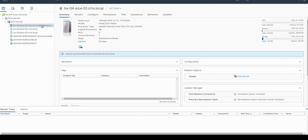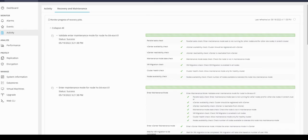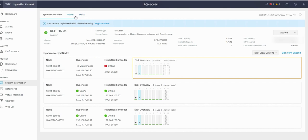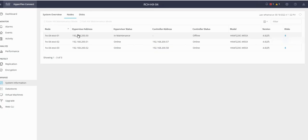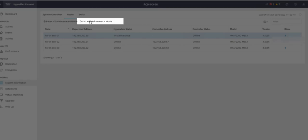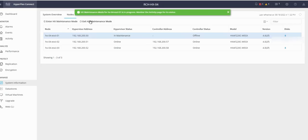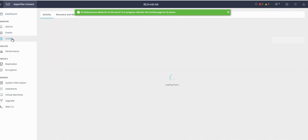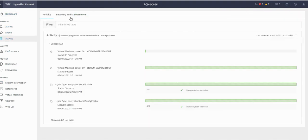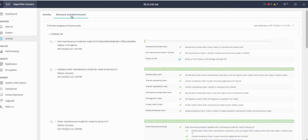Now let's log in to HX Connect and exit the maintenance mode of the server from there. Click on system information, click on nodes, click on the node, and exit maintenance mode. We can monitor the activity in the activity tab. Click on the activity tab and the exit maintenance mode process has started.